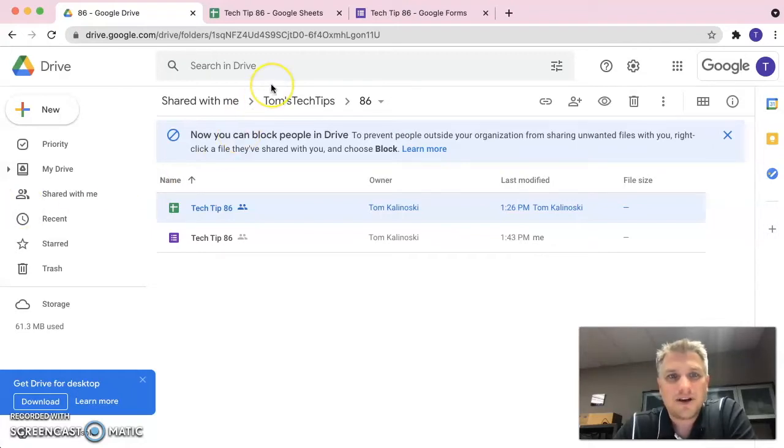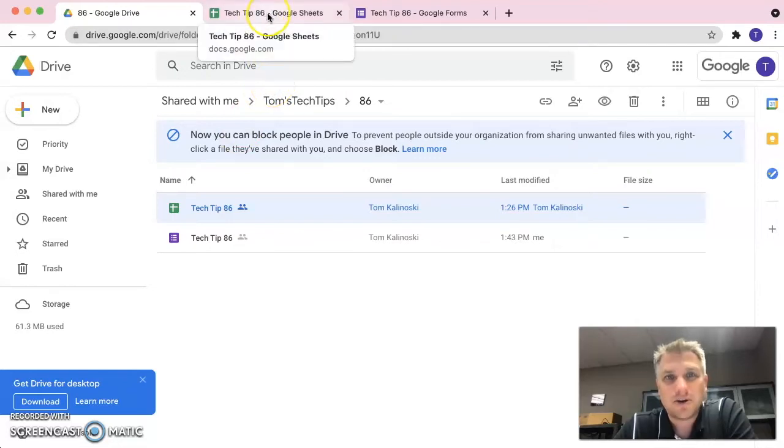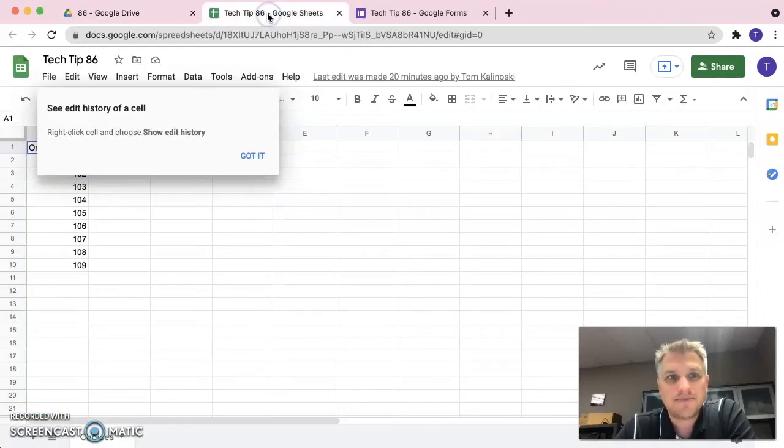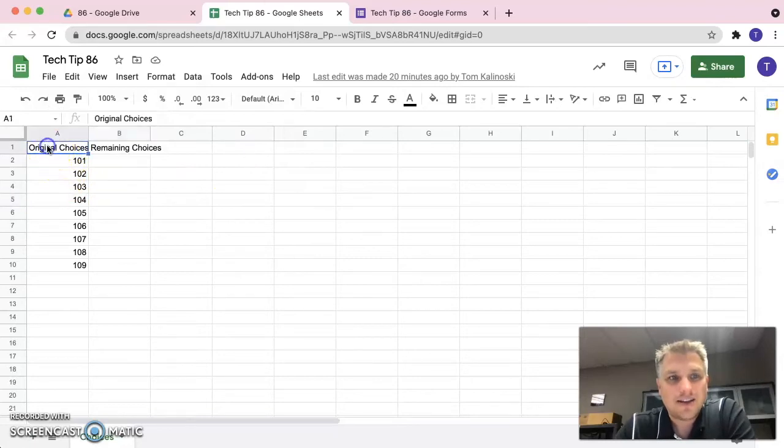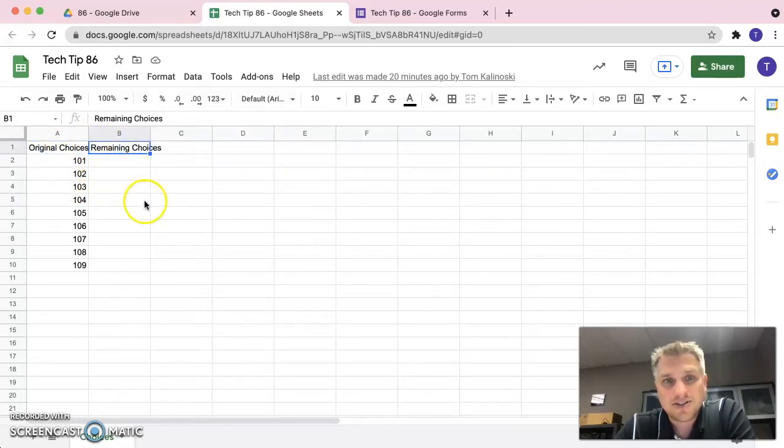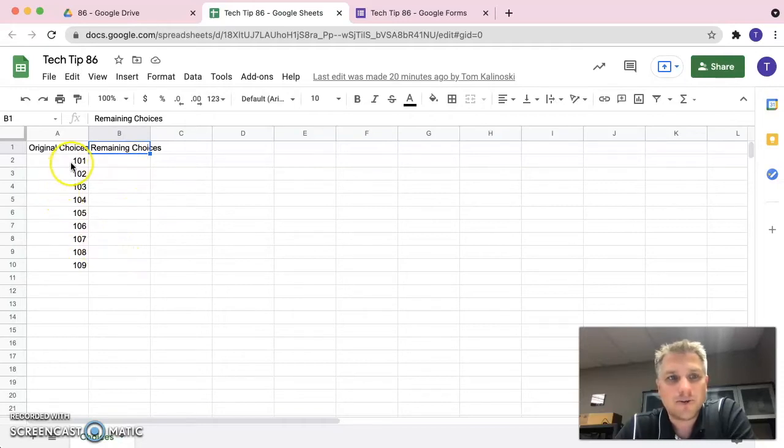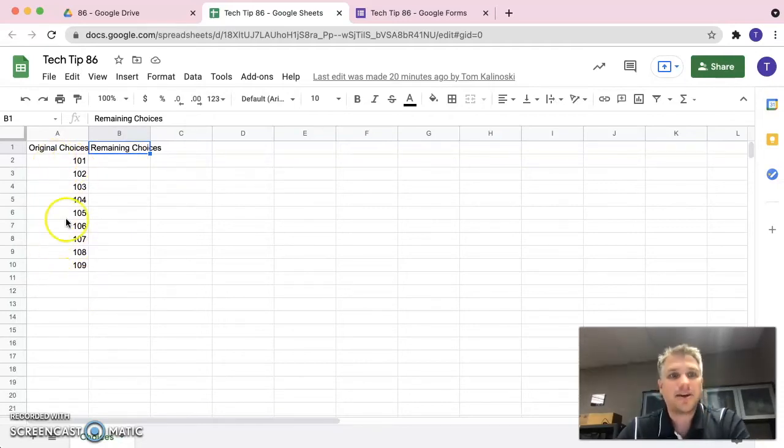In order to get started in building our form, the first thing we want to do is define what our choices are. We go ahead and create a brand new spreadsheet. I have one created already here. You can see I titled it Original Choices and Remaining Choices. There's nothing fancy in this spreadsheet, no formulas or anything like that. I just have some values here.